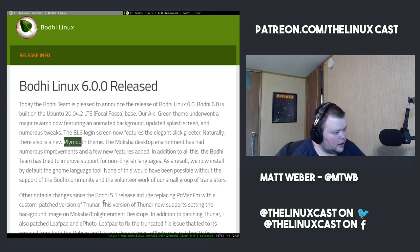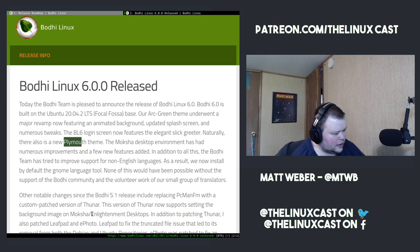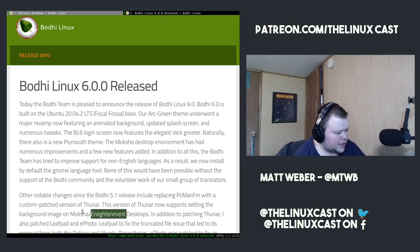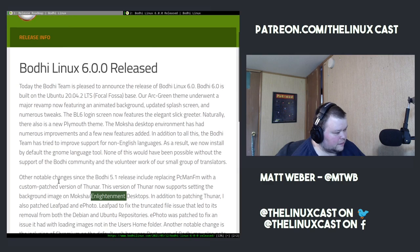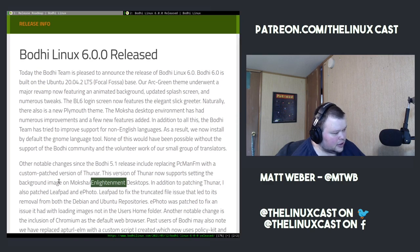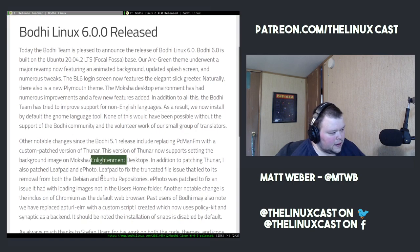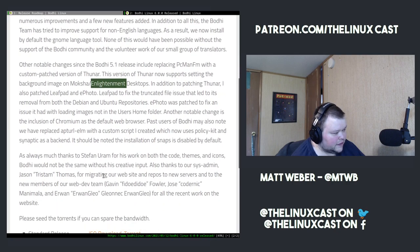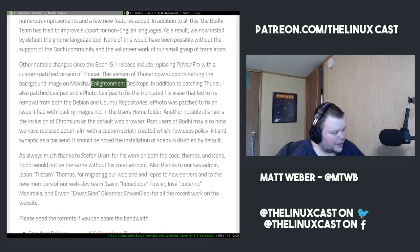The version of Thunar now supports setting the background image of the Moksha Enlightenment desktop. So I'm thinking that this also comes with Enlightenment, or maybe Moksha is based on Enlightenment. In addition to patching Thunar, we also patched LeafPad and ePhoto. LeafPad is to fix the truncated file issue that led to its removal from both Debian and the Ubuntu repositories.